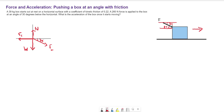So now we have four different forces, and we want to break these up into x and y components. Our normal force and weight are only along the y axis, and friction is only along the x axis. But we do have our applied force, which has both an x and y component.